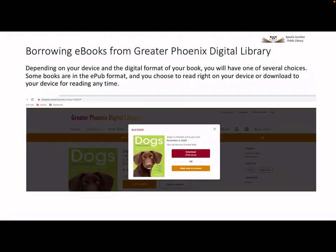You are now taken to a page where it shows you have successfully borrowed the book and tells you when it must be returned. It also tells you how many more books you can borrow. If the book is in the EPUB format, you will have to make a choice. You can choose to immediately read the ebook right from your browser or your device, or you can choose to download it to read later. Make your decision.